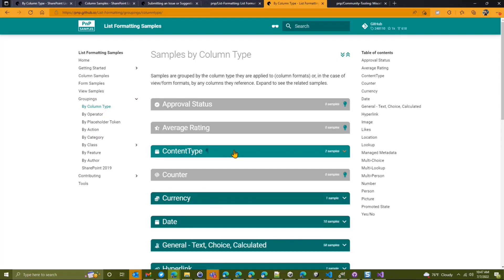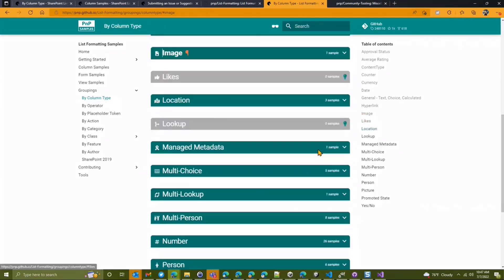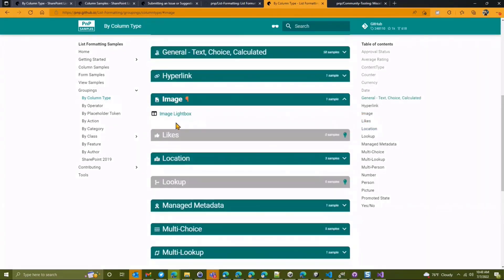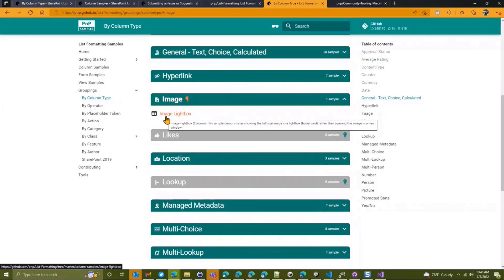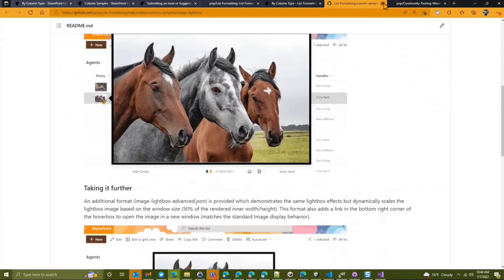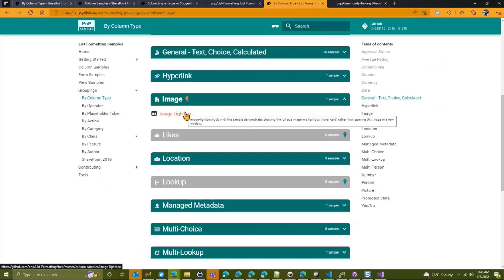We still have the same groupings we had before, but now they are in collapsible sections. So if you're looking to, say, do a column format, and you're like, I've got this image column, is there any samples for that? You click on that, and you say, oh yeah, we have one sample. It's the image light box. And then you can click on that, and it'll take you directly to that sample. So that's one way to do that. But you can also hover over to get some more details and so on. But we have some additional groupings here, which I think will be very helpful for you.